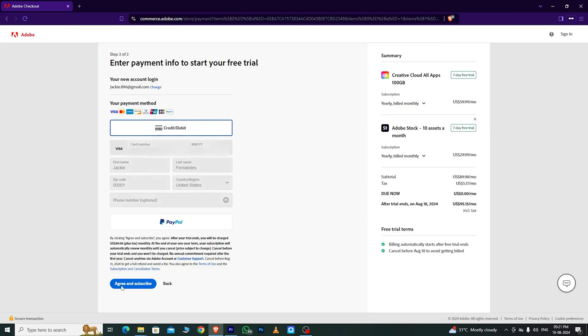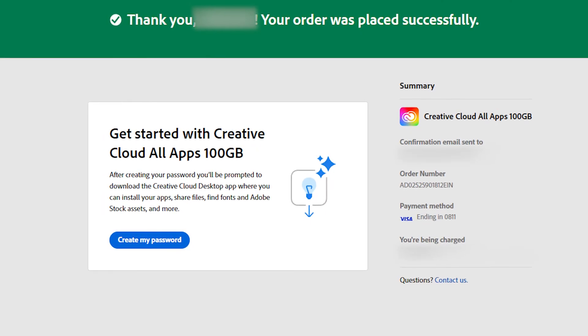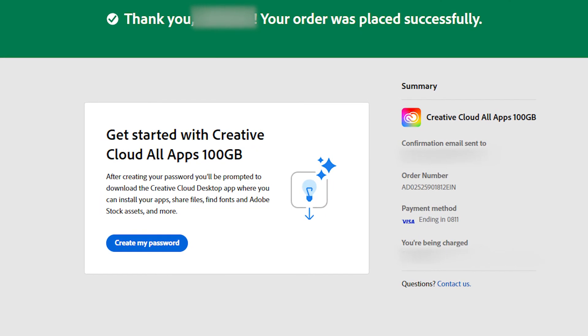Once you've completed the form, you'll see this screen. Then, create a password, making sure it meets all the requirements.